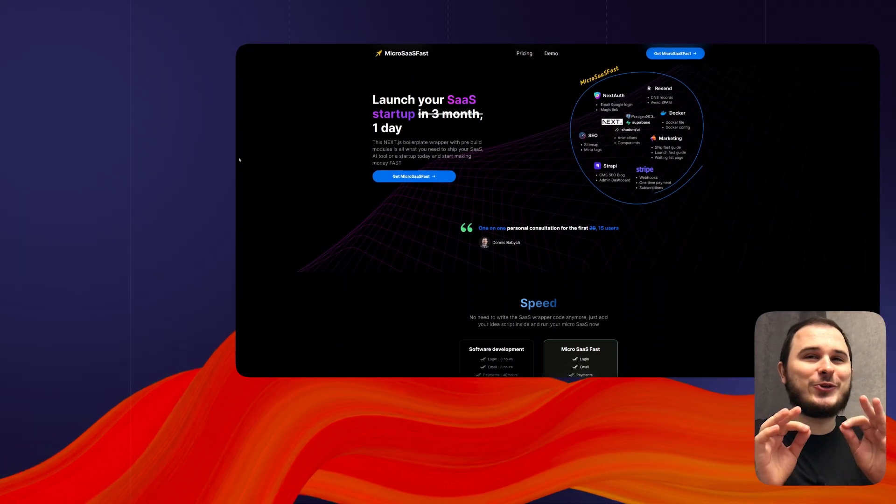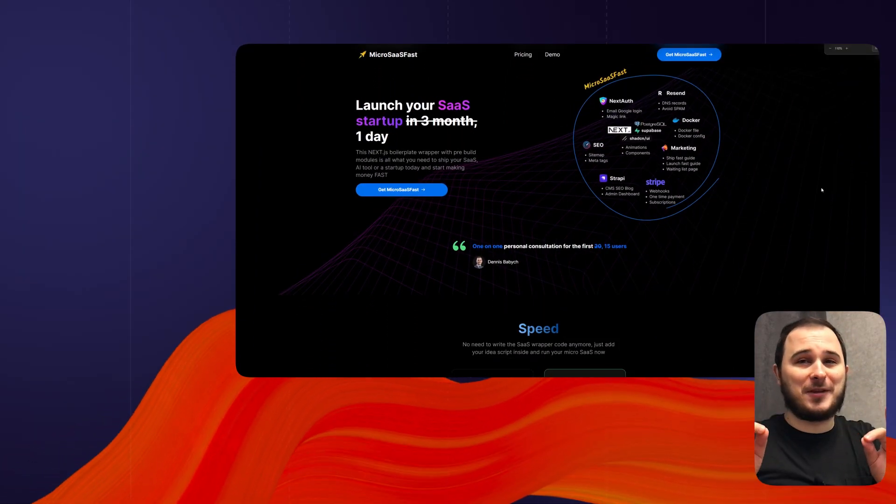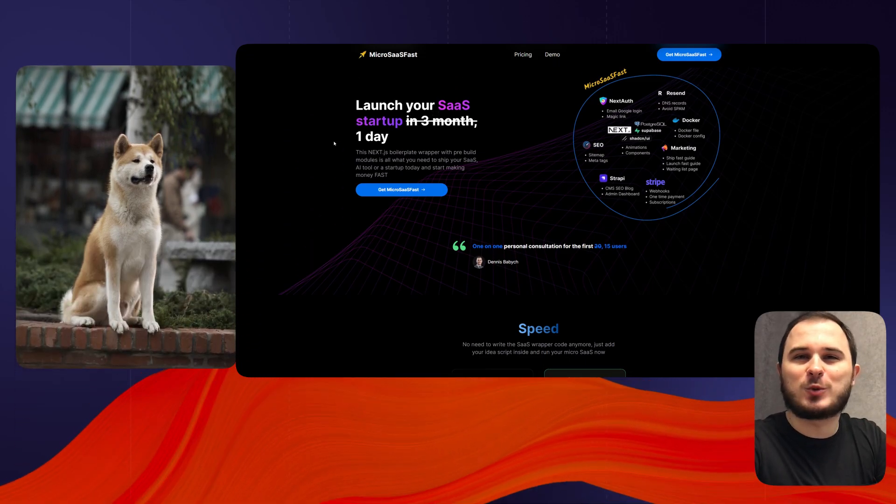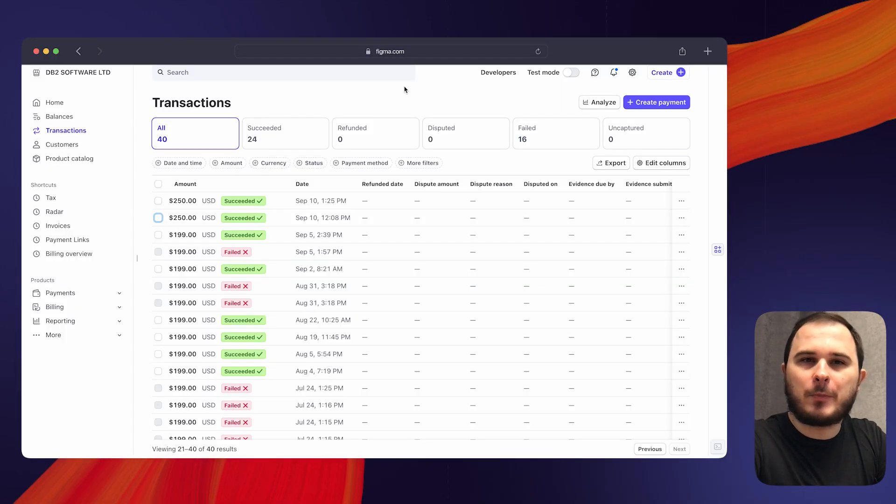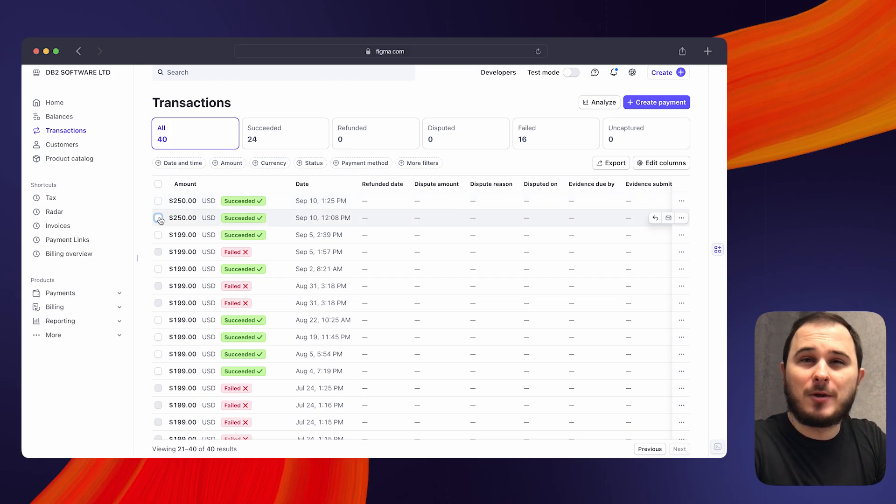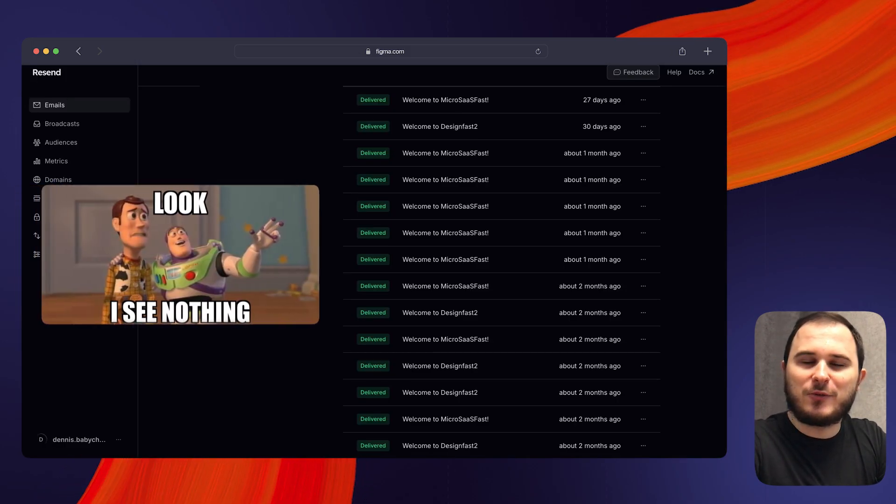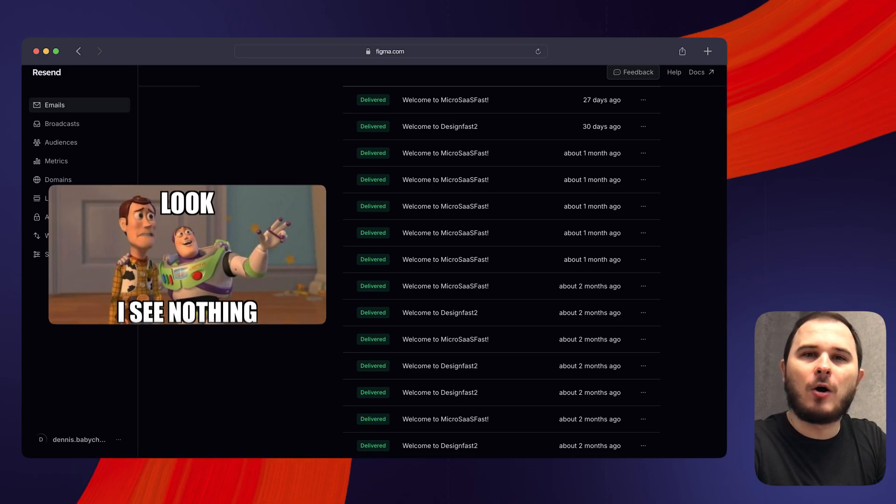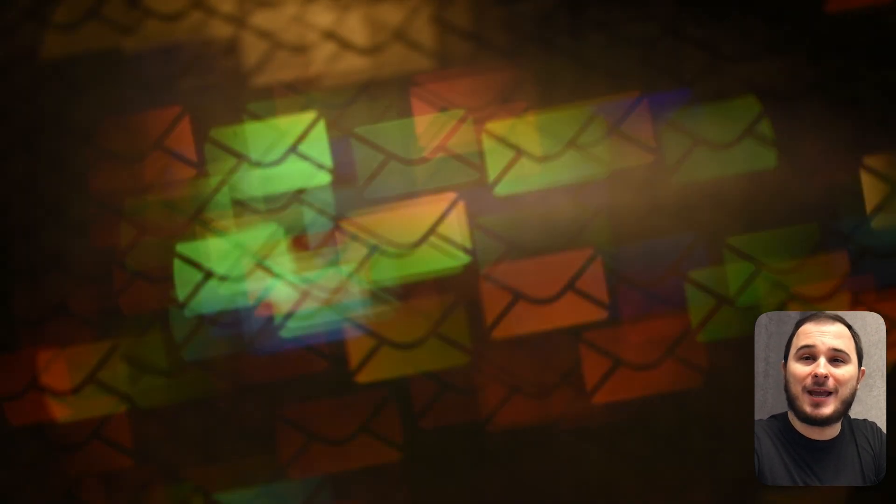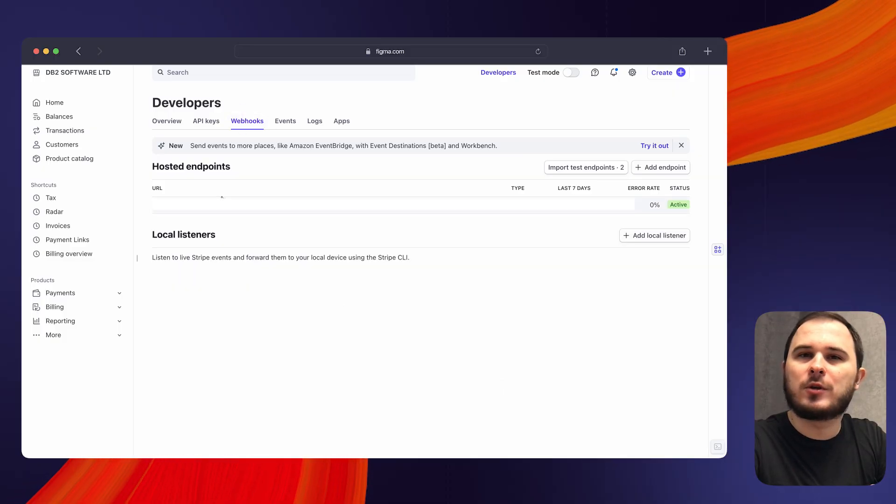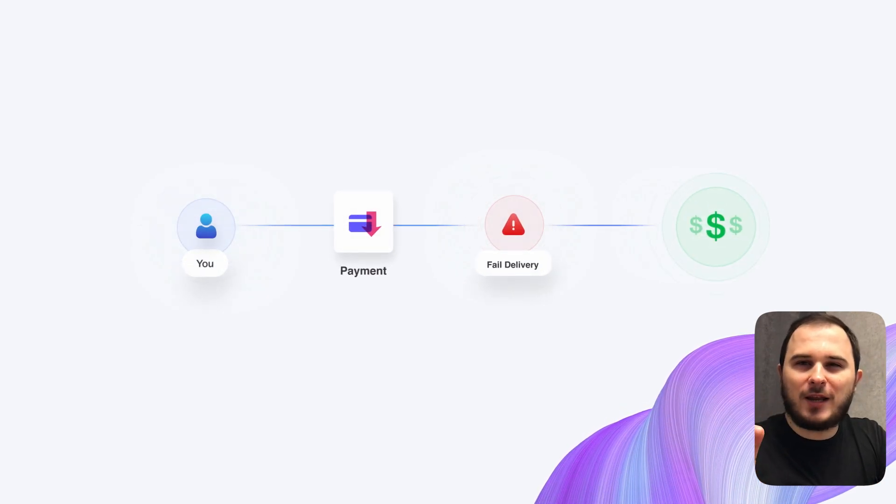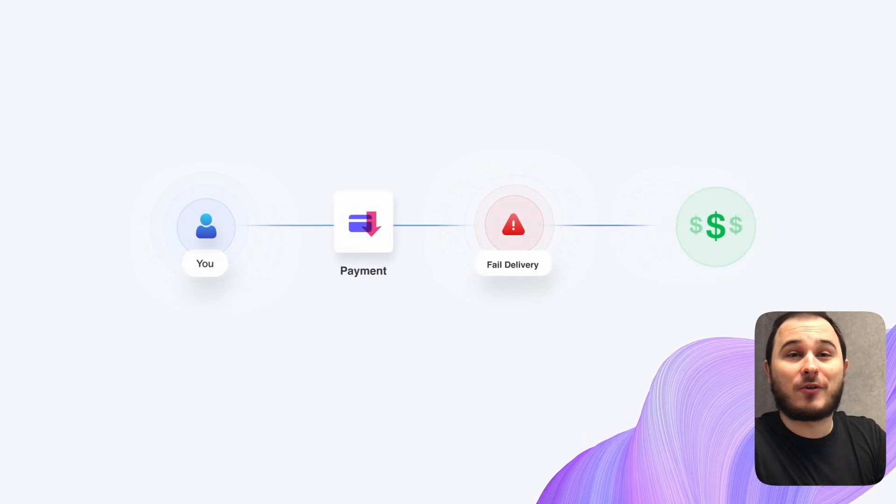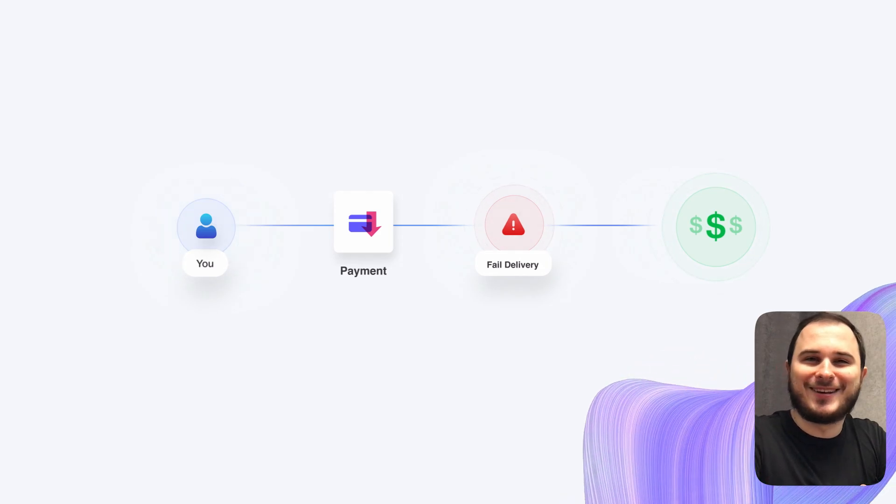By the way, do you know what a real MVP should look like? I launched Micro SaaS Fast and was waiting for my first purchase. A few days later, I saw a successful payment on Stripe, but there was no email from ResSend confirming that my customer had received access to the GitHub repo and all necessary information. So, I manually wrote an email to my user, did everything manually, and then fixed the bug. The issue was with an incorrect webhook URL on Stripe. So, if you're afraid of failing, do not be. You can survive and even earn some money along the way.